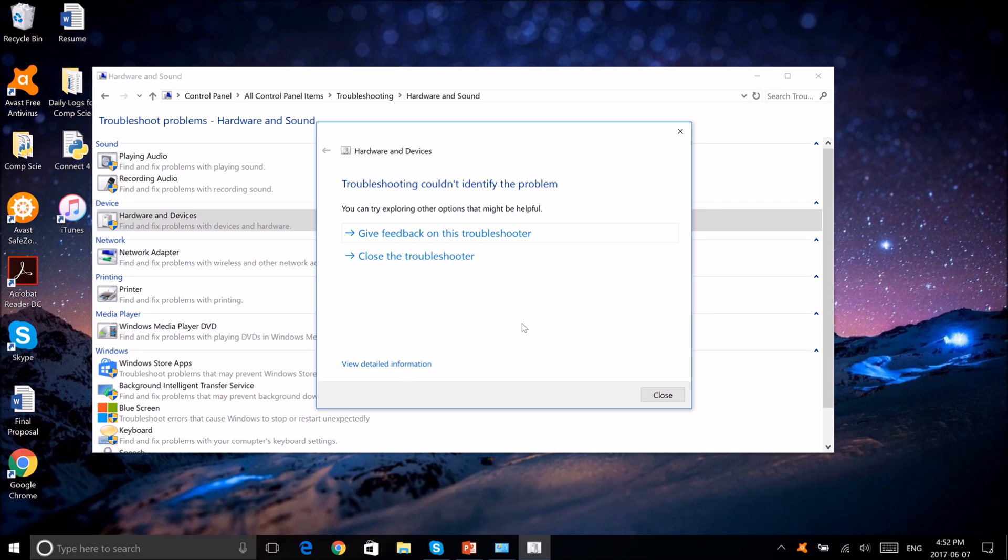I hope this video helps in resolving your touchscreen issues. Bye.